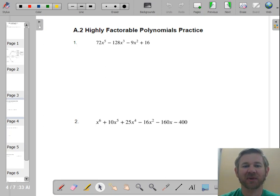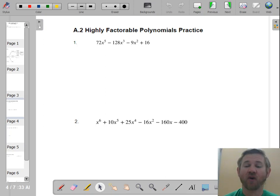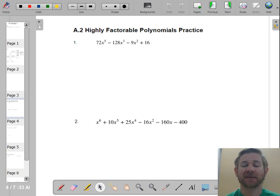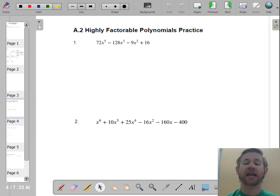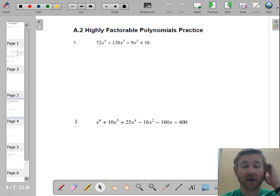Hello, ladies and gentlemen. We're going to finish up our A2 factoring. Before we get back into rational exponents, I'm going to give you some problems that are extremely factorable, just to kind of get you thinking — you can really still go far on a lot of these problems.